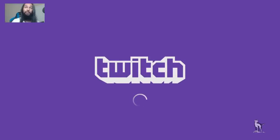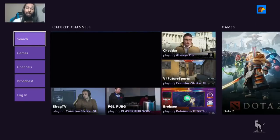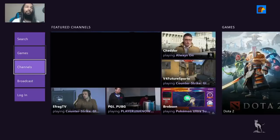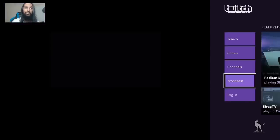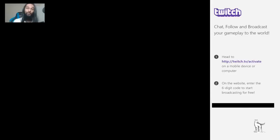Now that you've downloaded the Twitch app, start it up. What we need to do next is link our Xbox One to our Twitch account. To do that, you need to find your Xbox's code. Go ahead and select Broadcast in the app — that code shown under number two is what you'll need to enter on your Twitch account. Go to twitch.tv/activate.